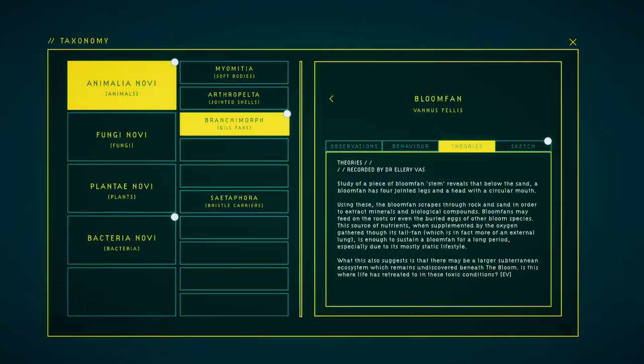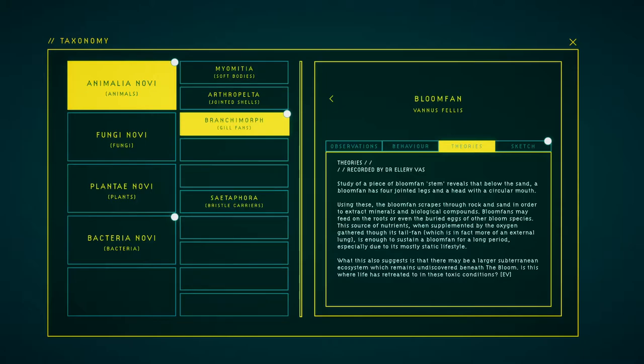Study of a piece of bloom-fan stem reveals that below the sand, a bloom-fan has four jointed legs and a highly specialized mouth. Using these, the bloom-fan searches through rock and sand in order to extract minerals and biological compounds. Bloom-fans may feed on the roots or even the buried eggs of other bloom species.